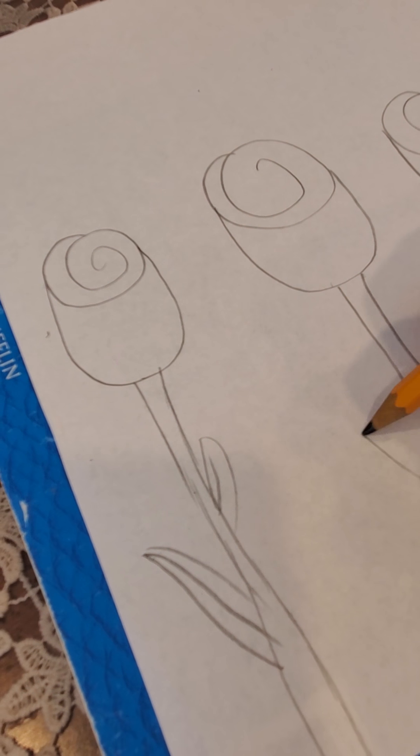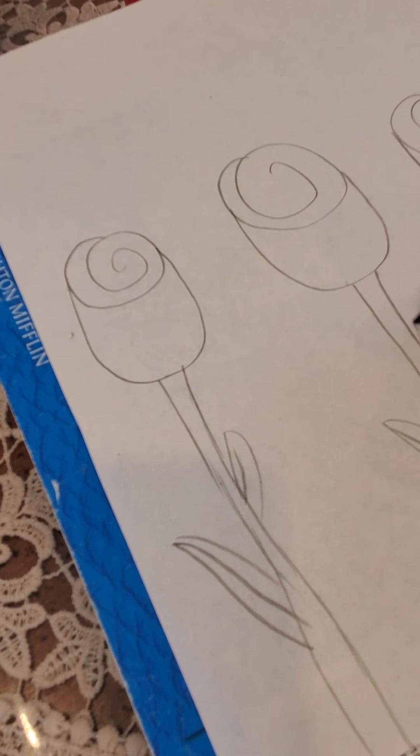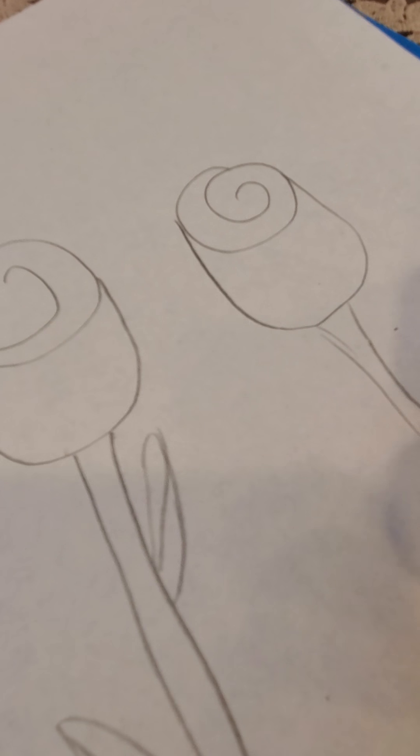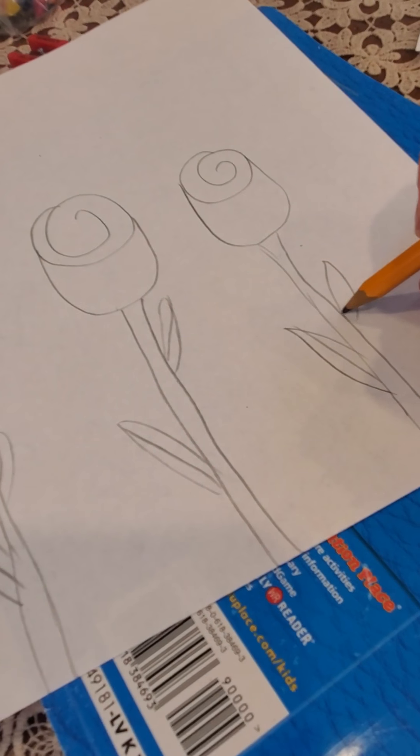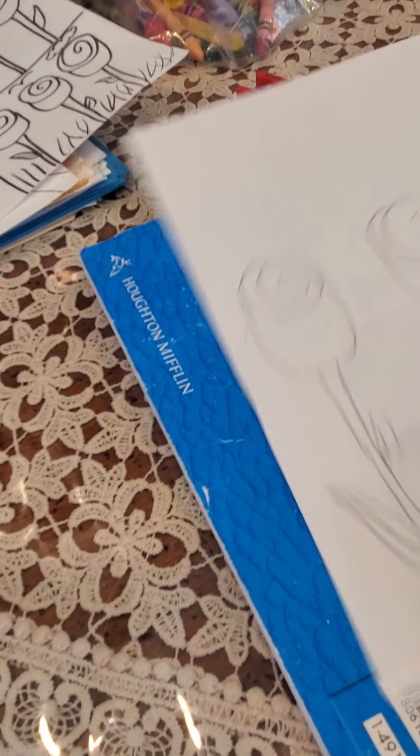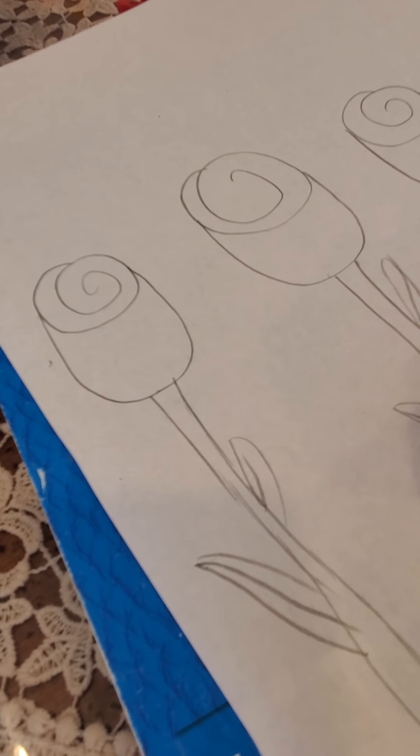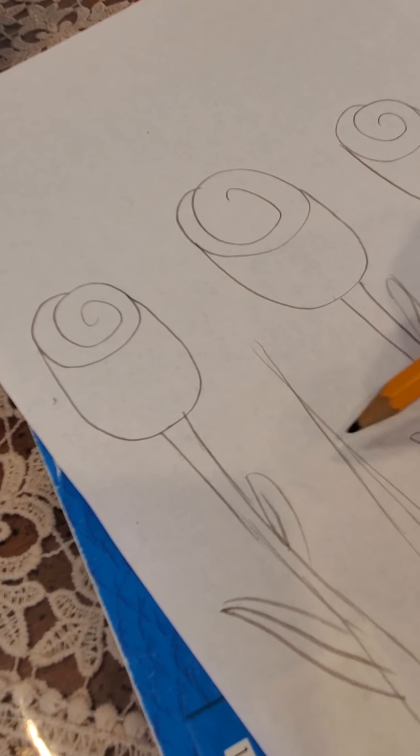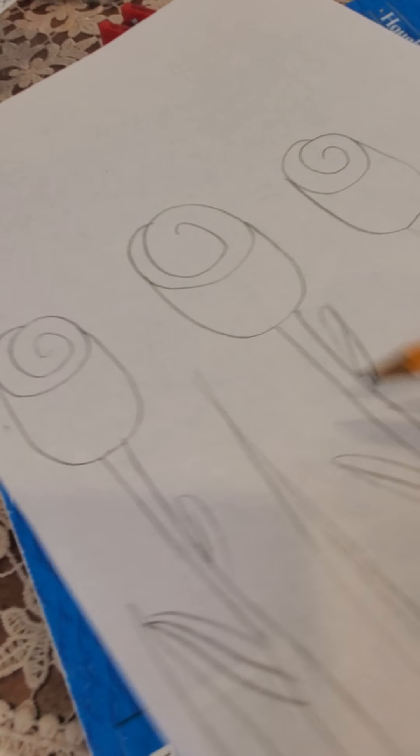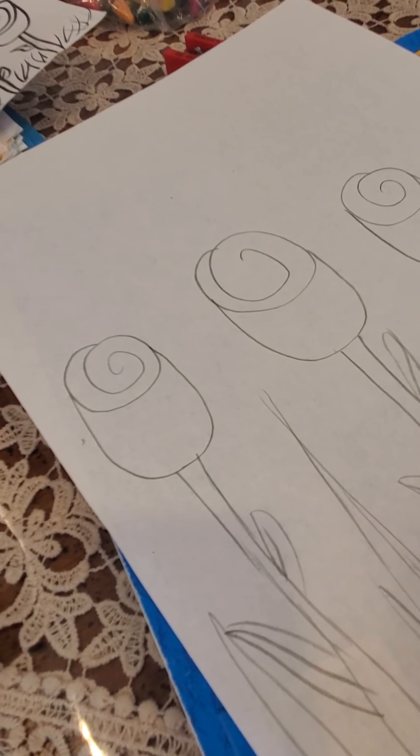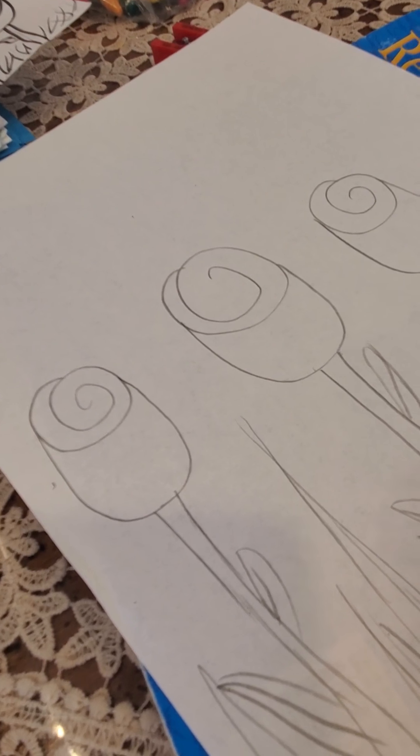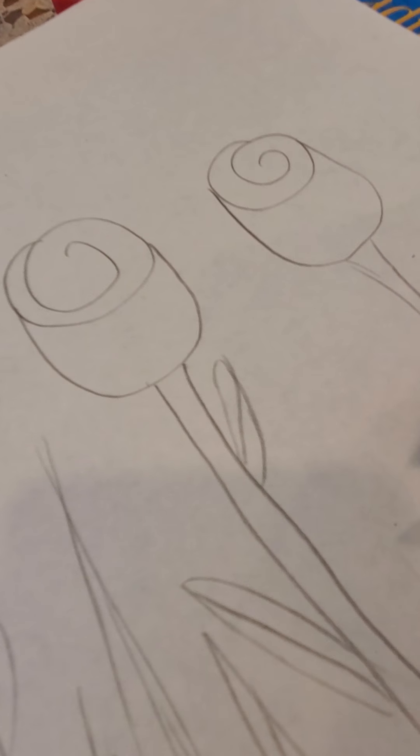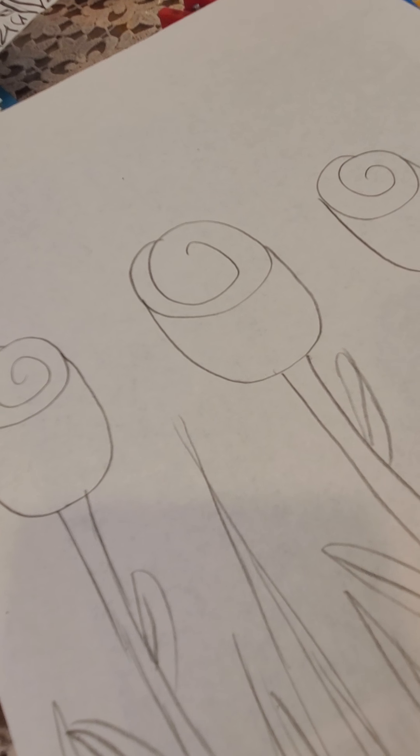Maybe one or two on each one. And where do tulips usually grow? From the ground, correct. So maybe we'd have some long grass or leaves in between. What I'm doing now is I'm adding texture.